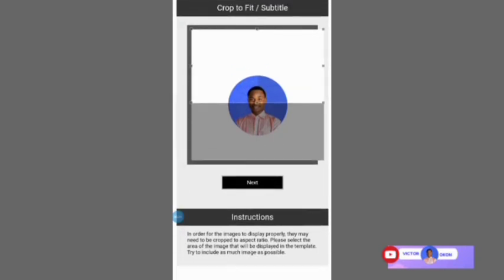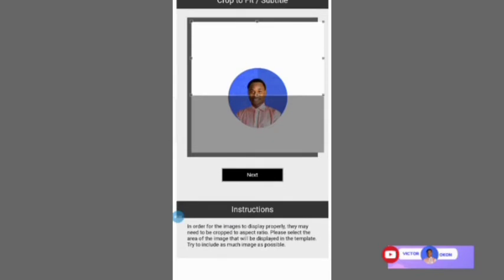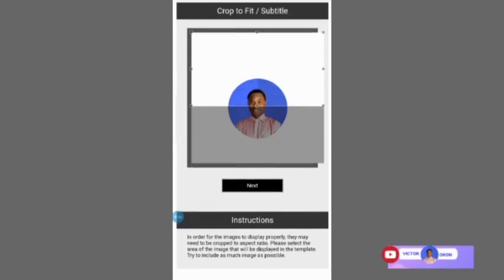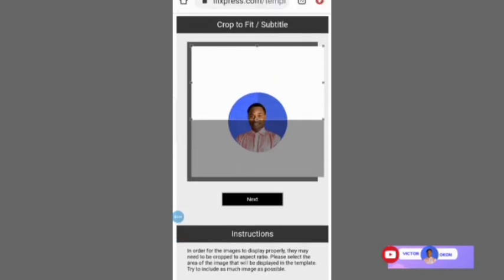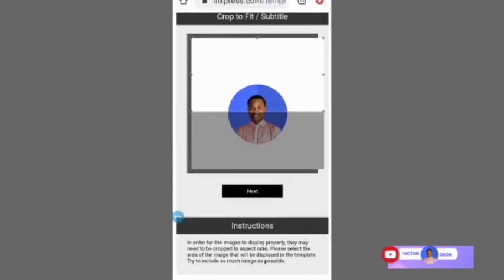Make sure you make your image fit into this screen. Sometimes you may find it difficult to align the image and shift it to the middle so that your image will show properly.